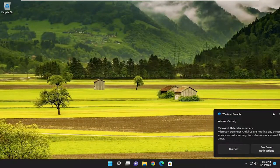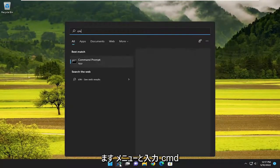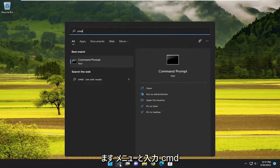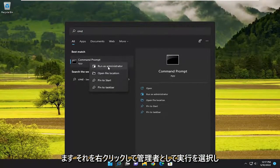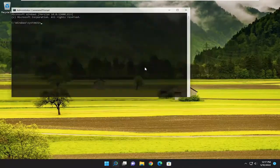If you're still having a problem, something else we can try would be to open up the search menu and type in CMD. Best match should come back with Command Prompt, right-click on it, and select run as administrator.